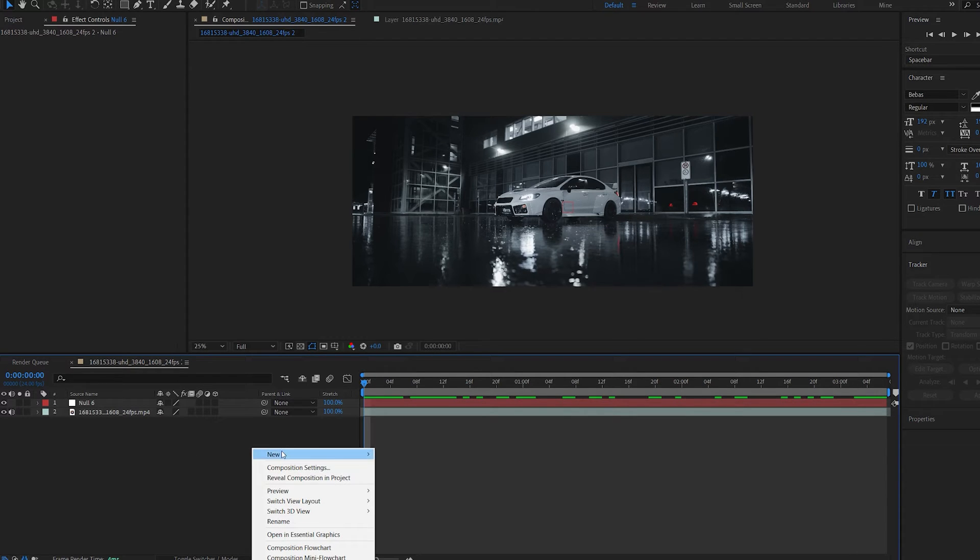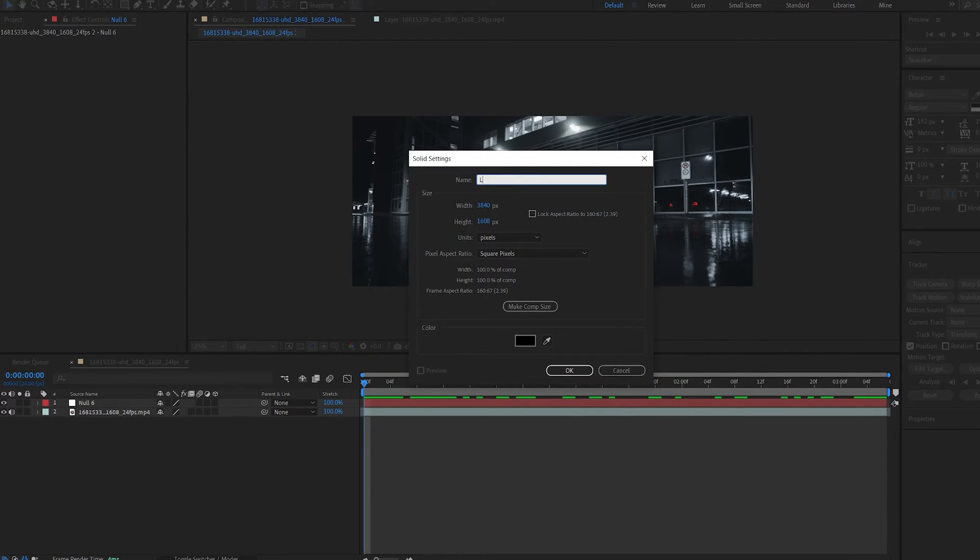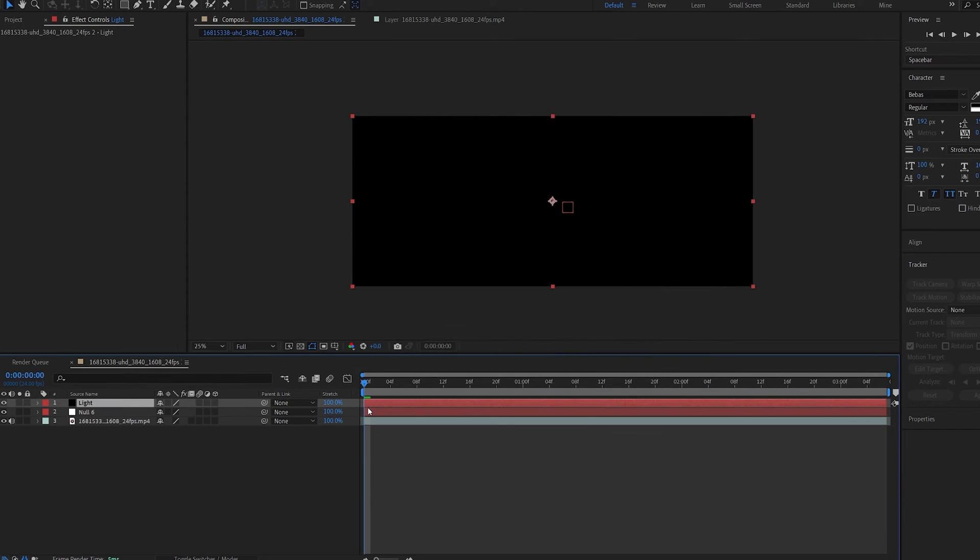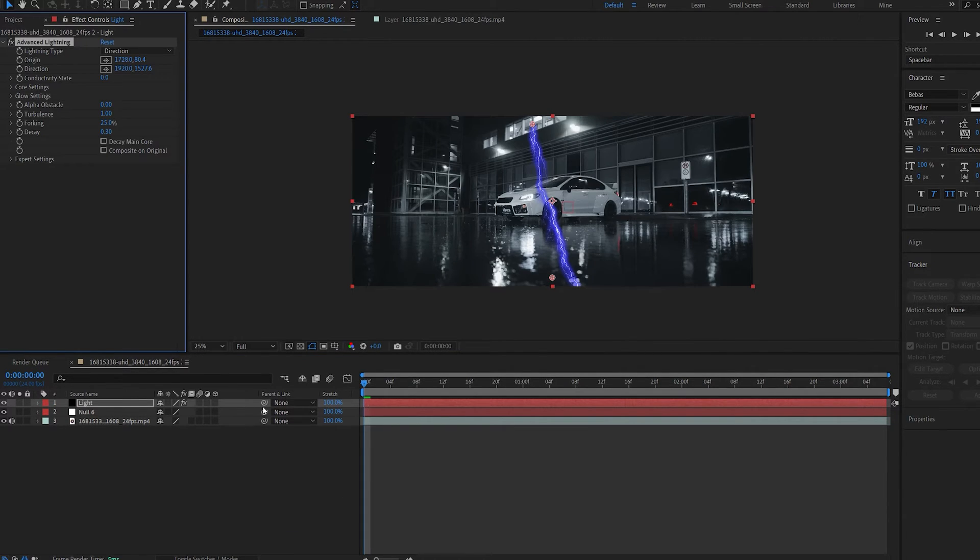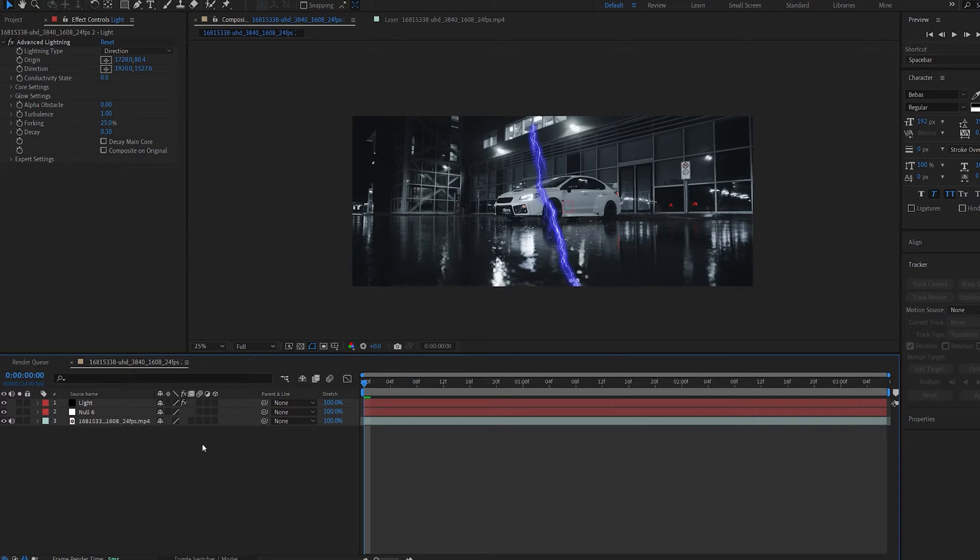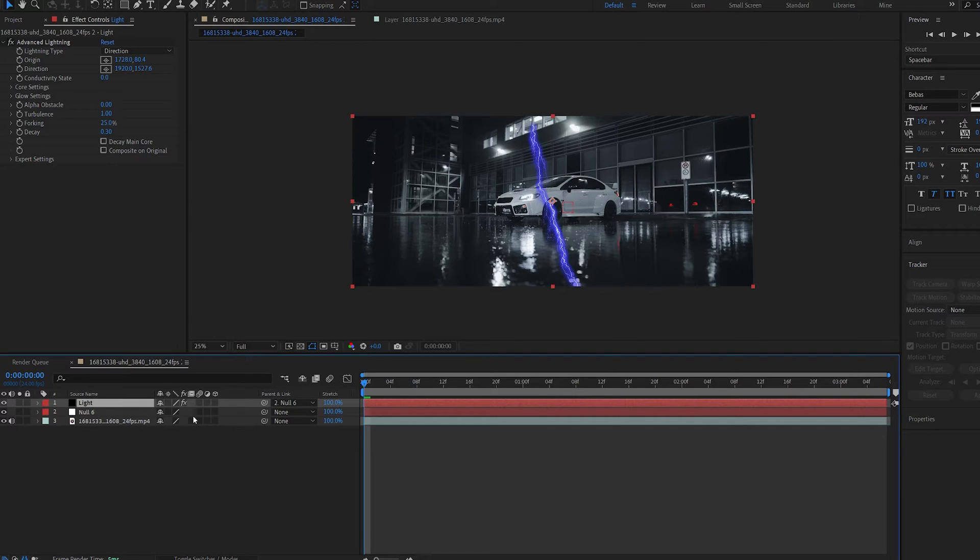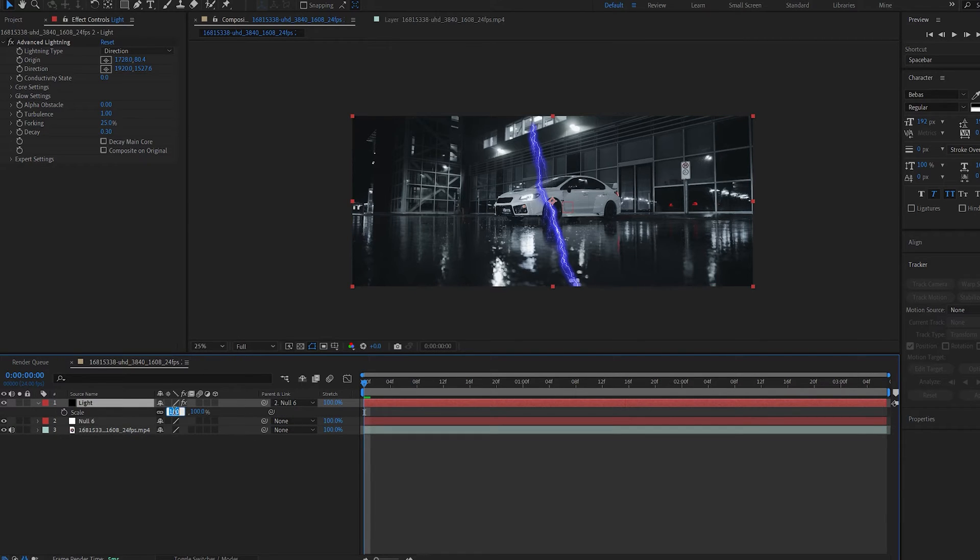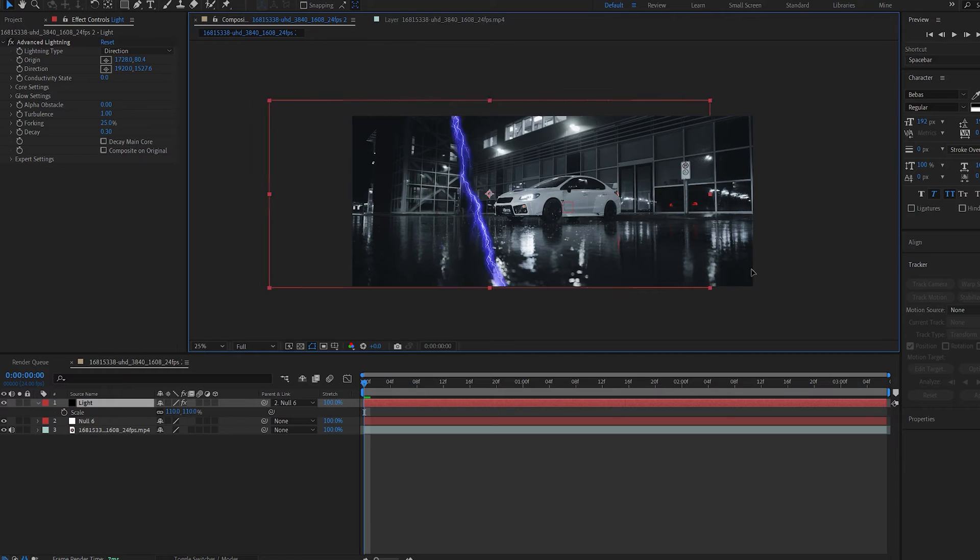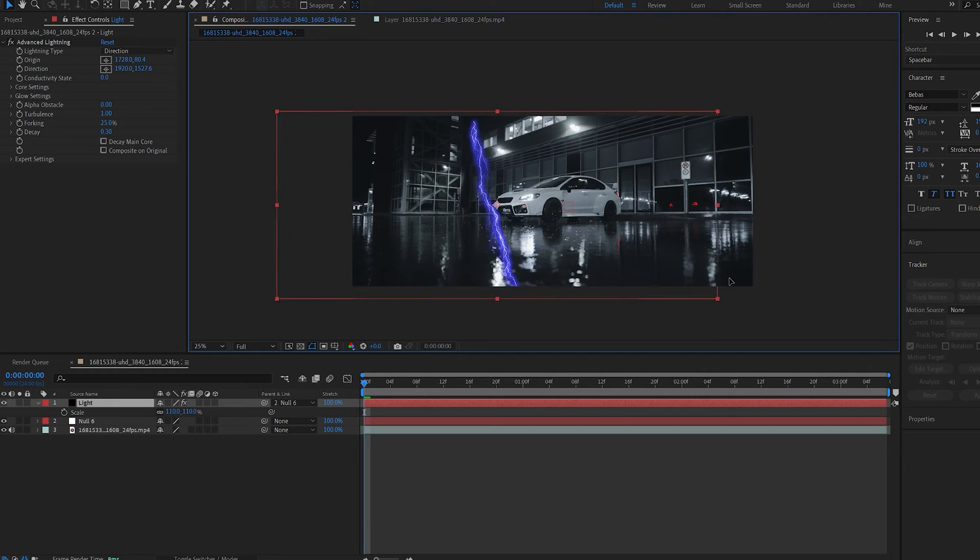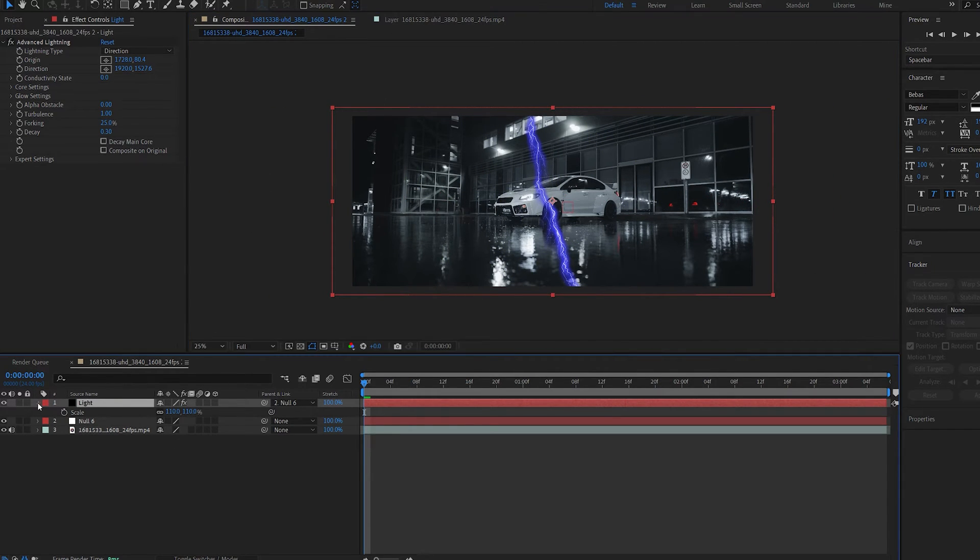Now I'm going to create a new solid and we'll call this lightning or just light, and the effect we're going to be working with is called advanced lightning. The first thing we're going to do is parent it to the null object that we applied the tracking data to, and I'm going to actually scale my layer up to 110 in case the tracking is more aggressive and it goes off frame somewhere, just to have a safe frame.